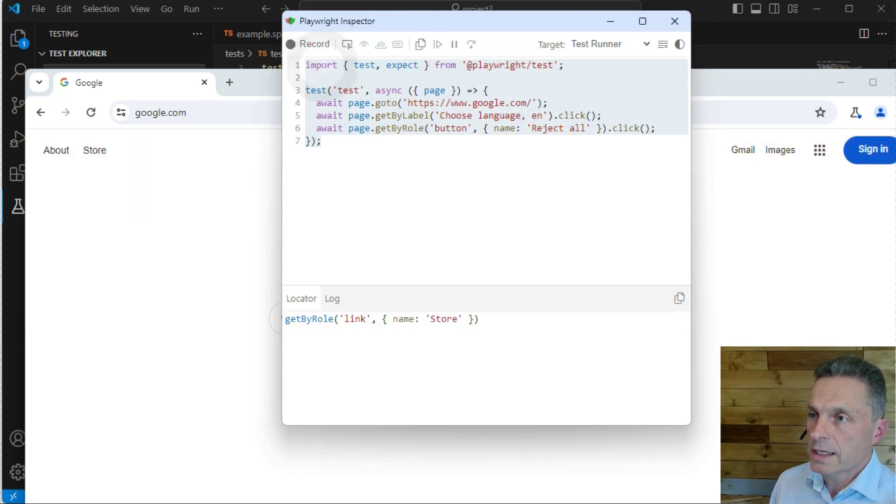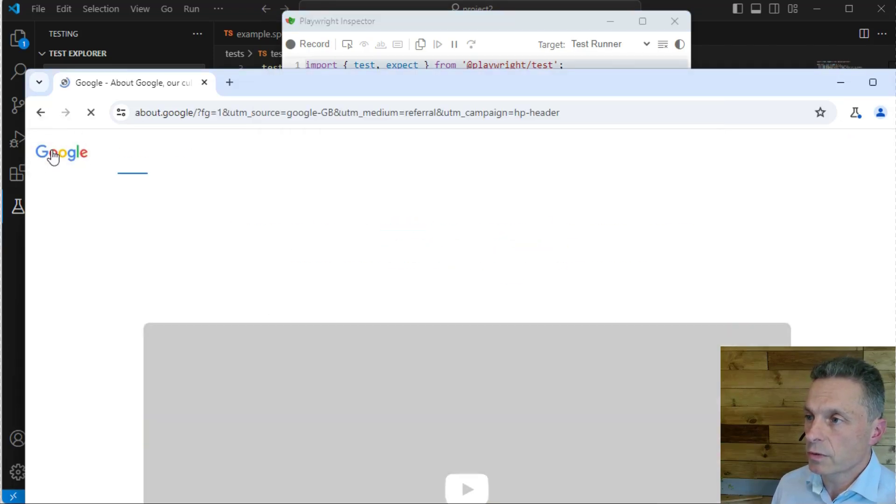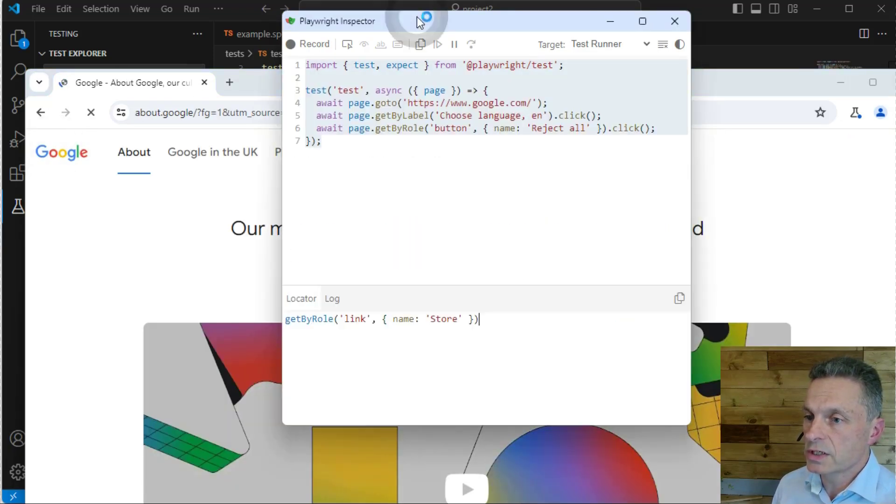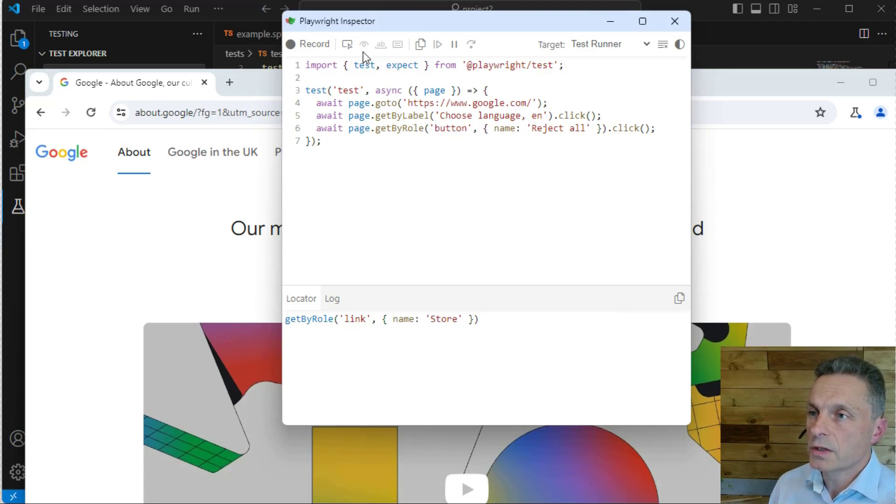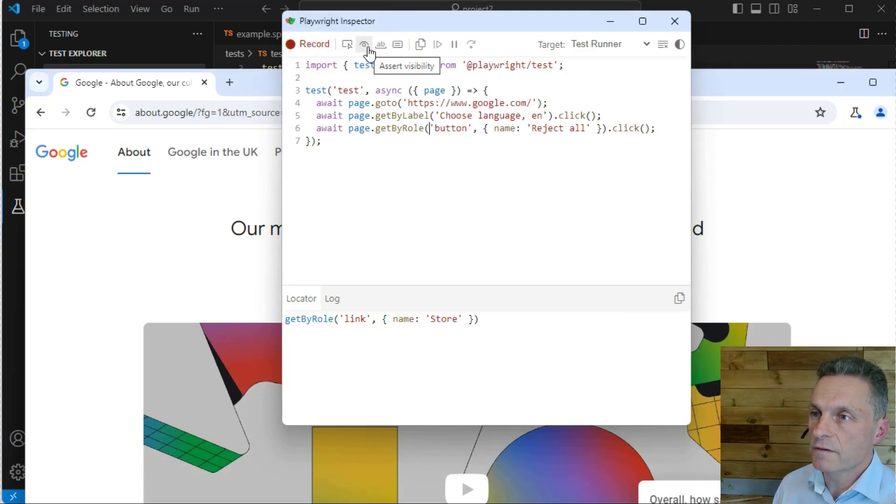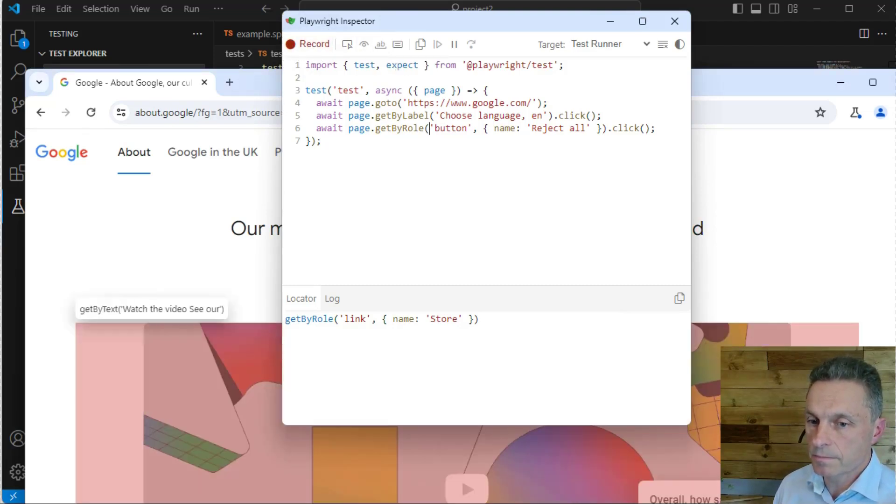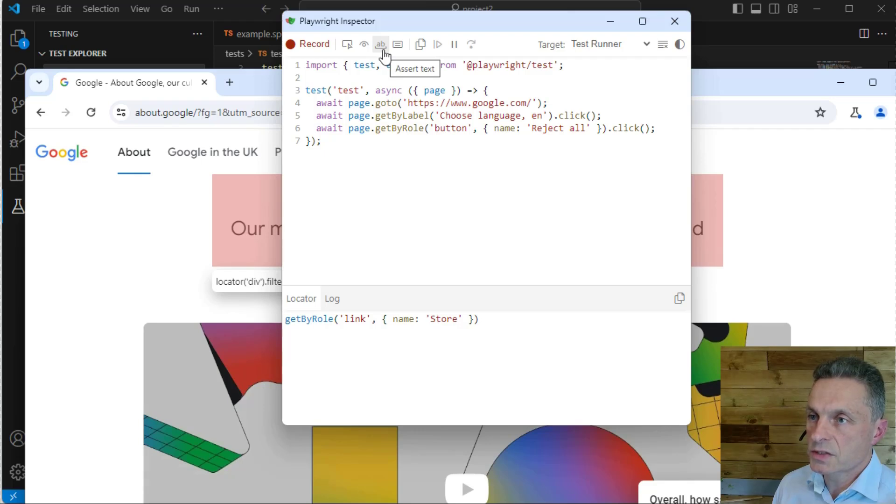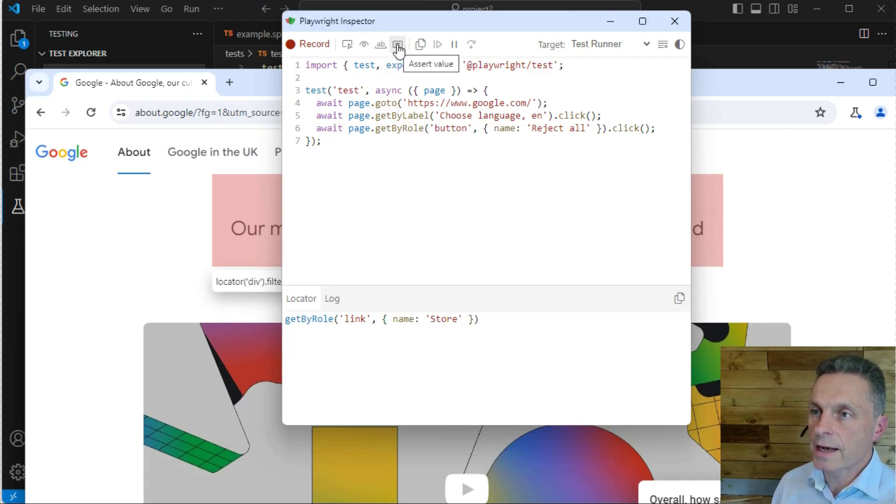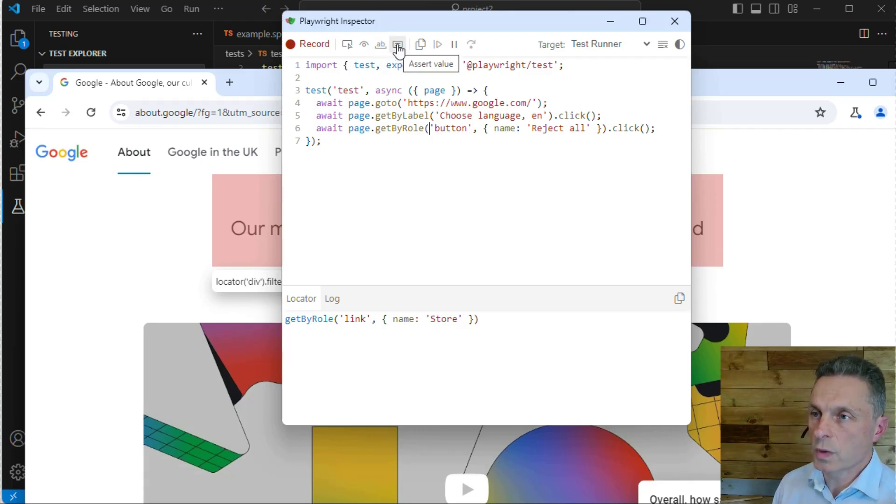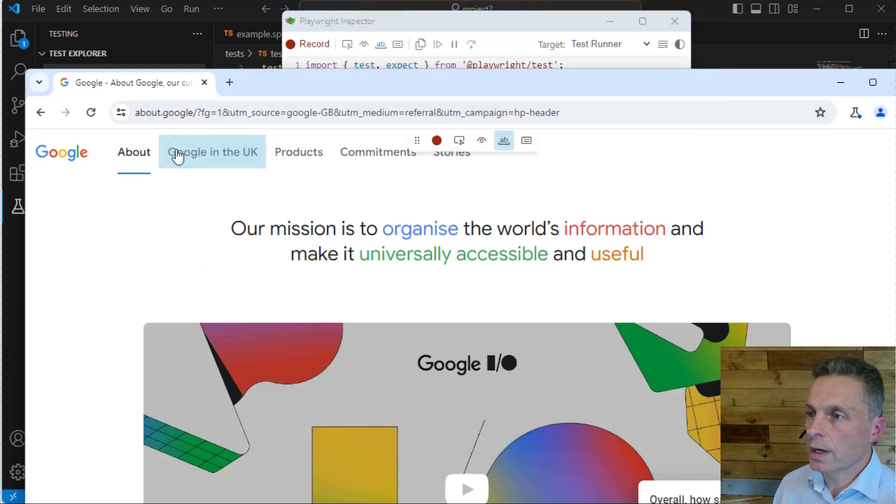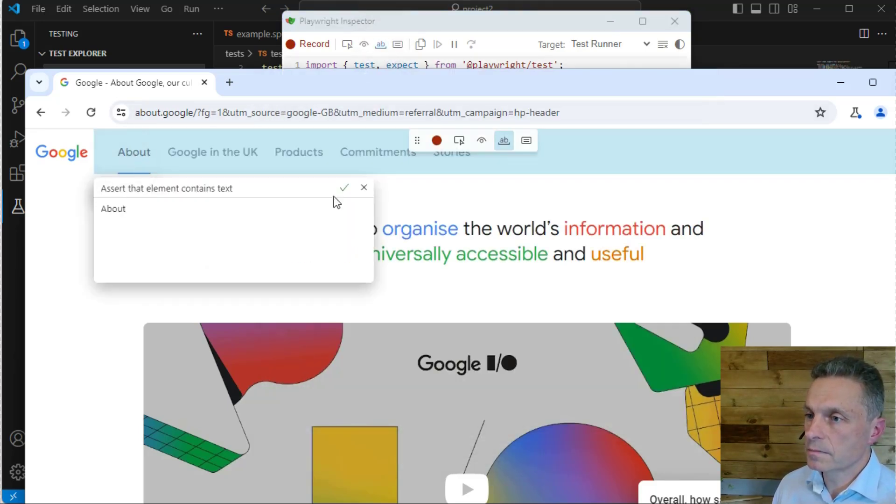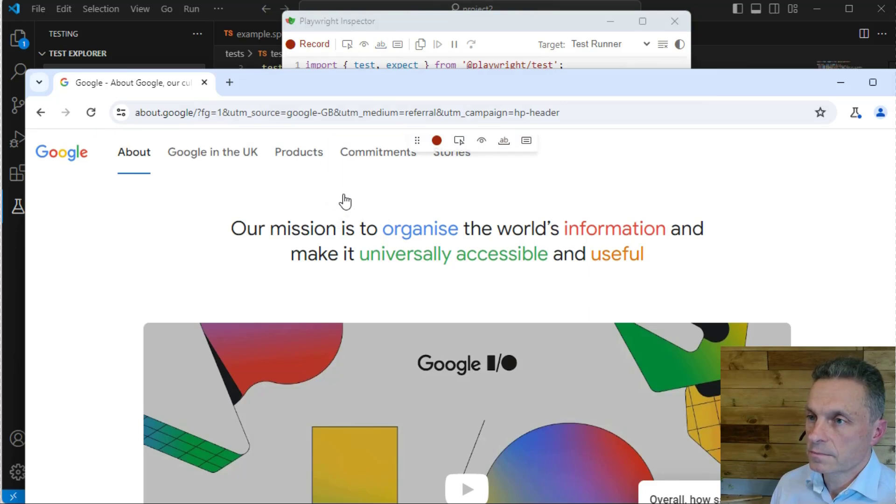We can jump back into record mode again if we want to continue recording our script, and we can use the assert visibility, assert text, and assert value options in the toolbar to add expect statements to our script.